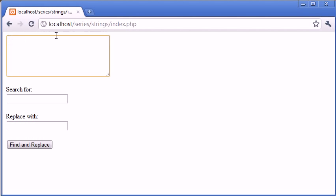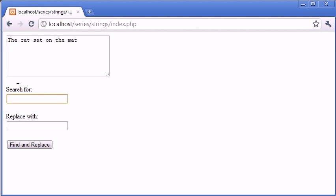We have a text box here in which we can type any data, so I'm going to say the cat sat on the mat. In this box here I can search for a string that I want to replace, and then I want to specify what to replace it with.